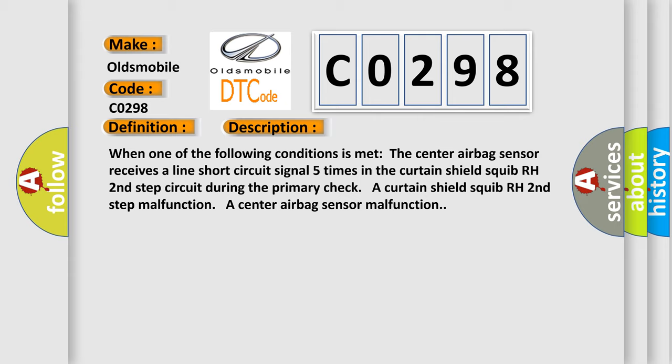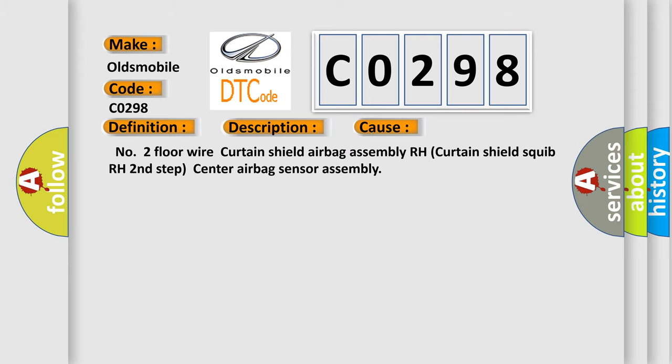This diagnostic error occurs most often in these cases: Number two floor wire curtain shield airbag assembly RH curtain shield squib RH second step center airbag sensor assembly.